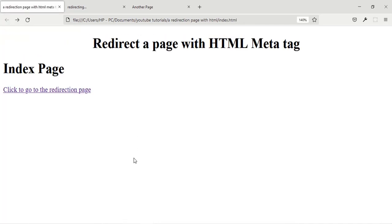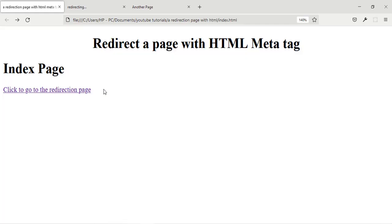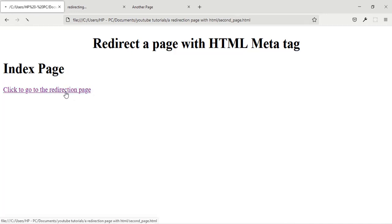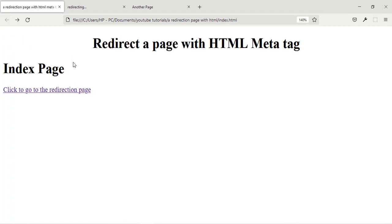If you don't want it to wait for any number of seconds, just set it to zero. So if you set it to zero it redirects straight away without waiting. As you can see it just redirects straight up — it didn't wait for any number of seconds.